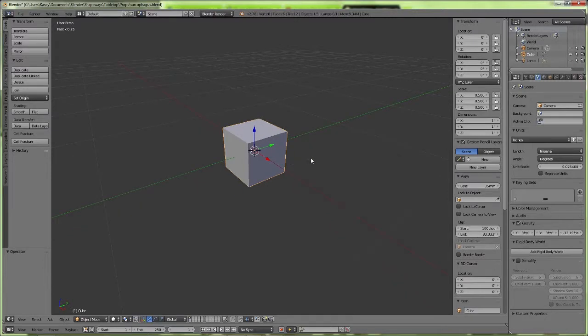Hello everyone, welcome back to KC3D Sparks. As you can see here, I already have my scene set up so we can go ahead and start creating this sarcophagus.